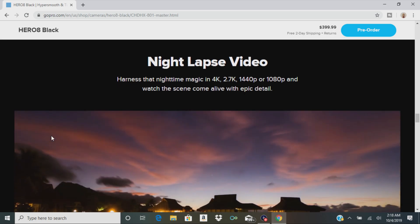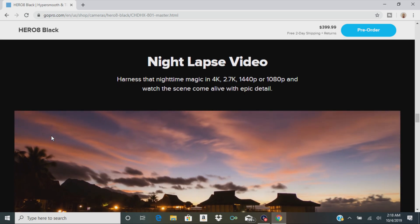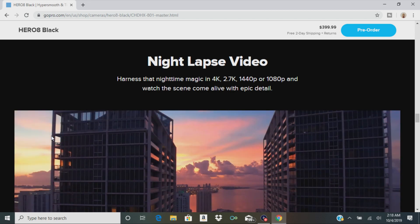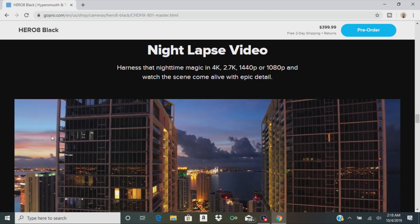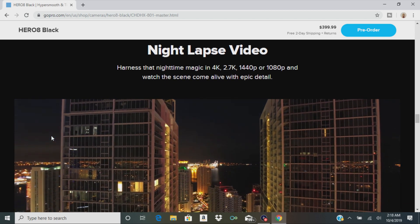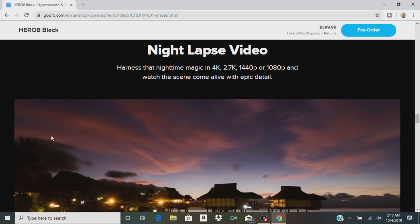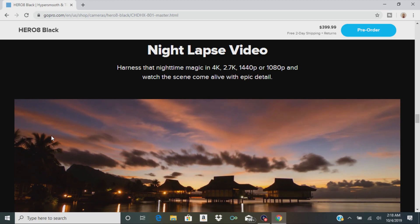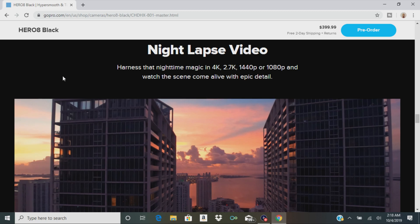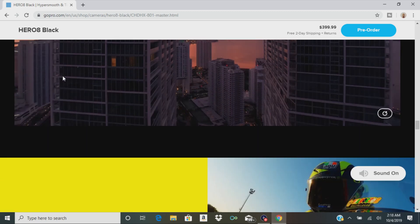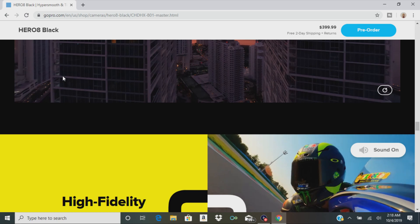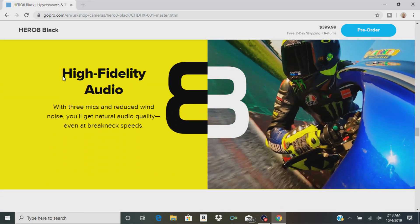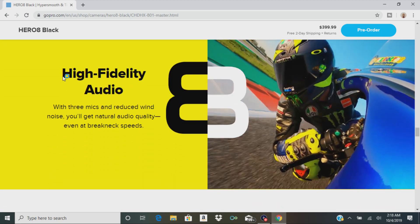There's Nightscape video. This is a pretty important feature, especially when I shoot videos. You can shoot in 4K, 2.7K, 1440p, and 1080p. That's always a good thing. Shooting at night, high fidelity audio.